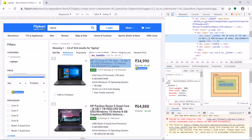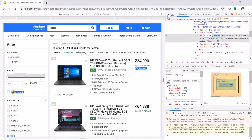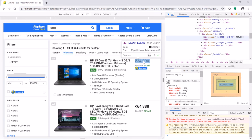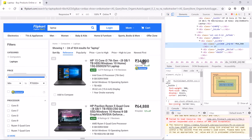Then you can see the div corresponding to that product is selected. We have class equal to underscore 3wu53n, and we can use this in XPath to query data corresponding to laptop descriptions. Similarly, if you want to query data for prices, we can do the same thing — hover and click the price, and it shows another div with class equal to underscore 1vc4oE.